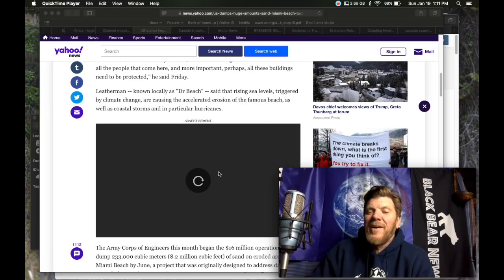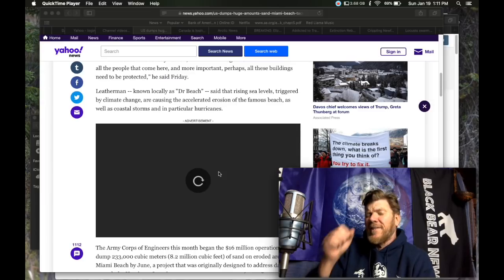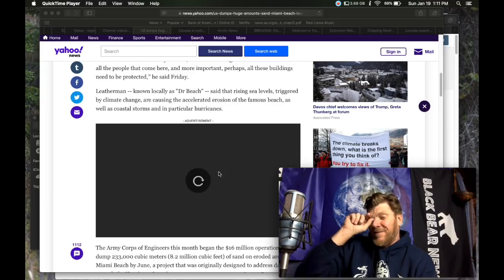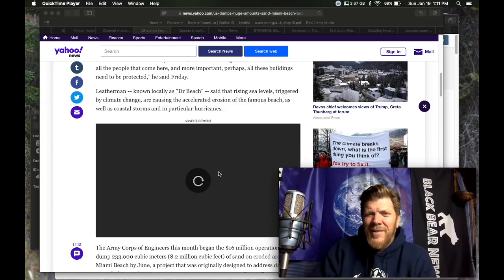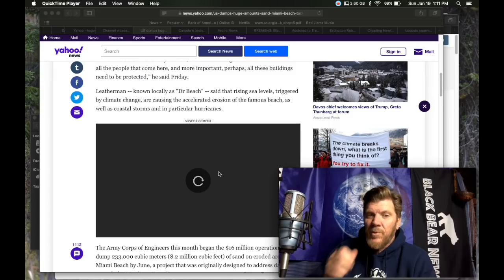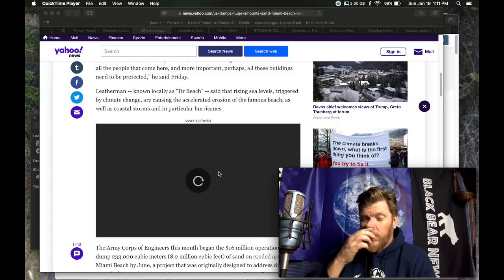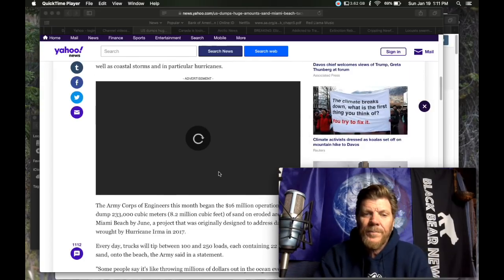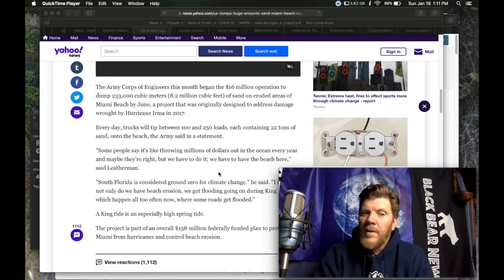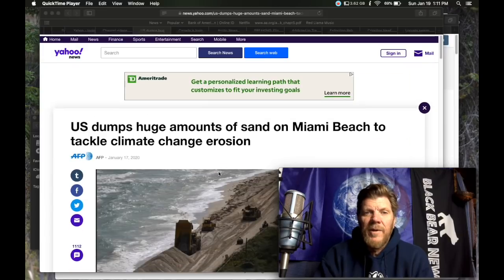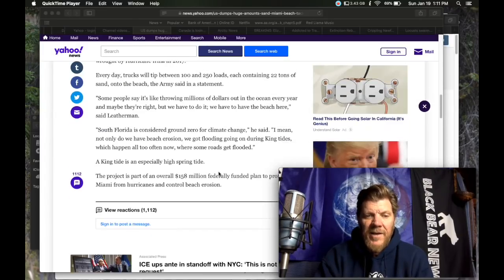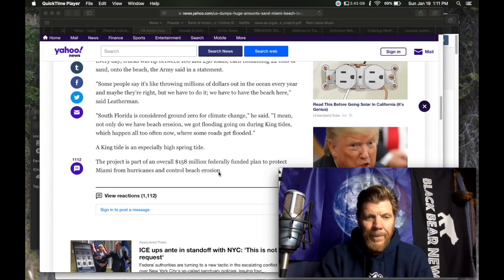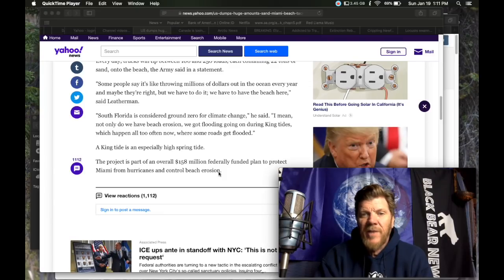Leatherman known locally as Dr. Beach, said that rising sea levels, triggered by climate change are causing the accelerated erosion of the famous beach, as well as coastal storms and in particular hurricanes. As I've said before, if you, and they mention the king tide down here, South Florida is considered ground zero for climate change. I mean, not only do we have beach erosion, we got flooding going on during king tides.